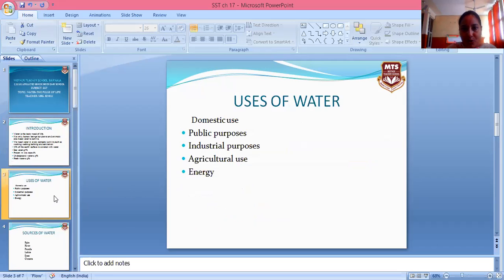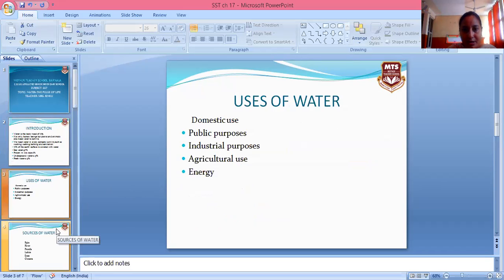Now we will look at the uses of water. Water is used for domestic use, public purpose, industrial purpose, agriculture, and energy. These are the main uses of water: domestic, public, industrial, agriculture, and energy.